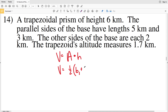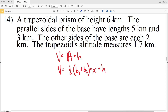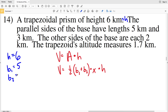For the area of a trapezoid that's one-half times the sum of the bases (B1 plus B2) times the height of the trapezoid — not the height of the prism — which I'll call X. Then that area gets multiplied by H, the height of the prism, to get the volume. We have a trapezoidal prism with a height of 6 kilometers, so H equals 6. The parallel sides of the base are 5 and 3 kilometers — those are B1 and B2. The other sides are each 2 kilometers (which we don't need for the trapezoid area formula). The trapezoid altitude X is 1.7 kilometers.